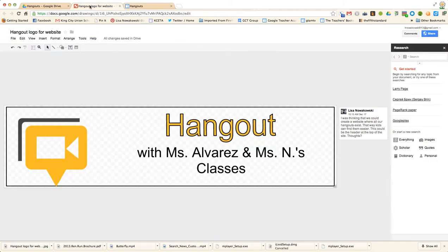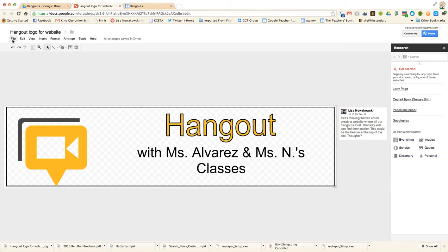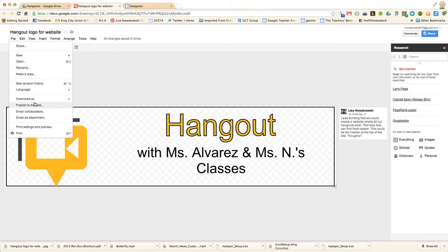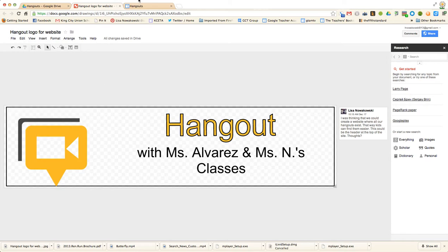The first thing I did was go to Google Draw and create my very own custom header. I then downloaded it as a JPEG.